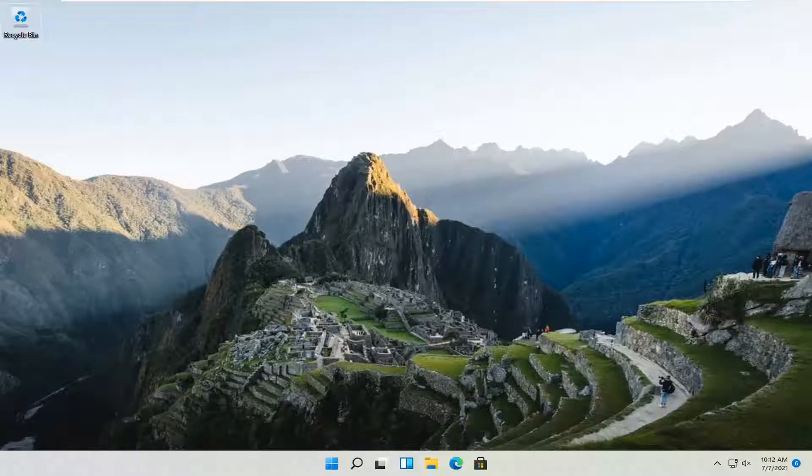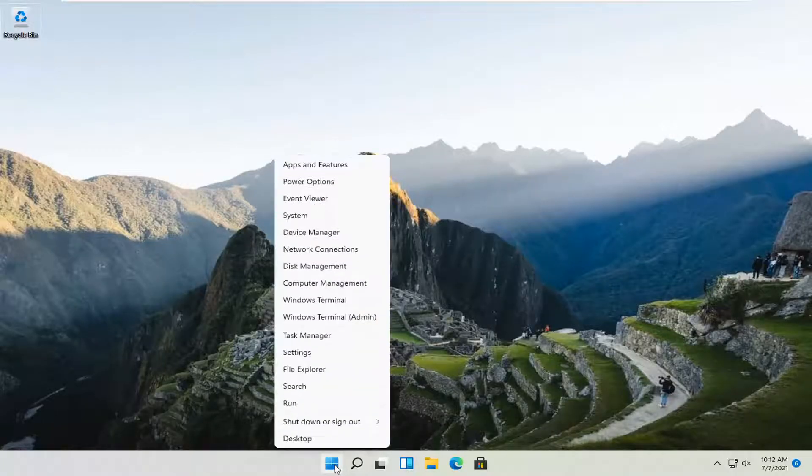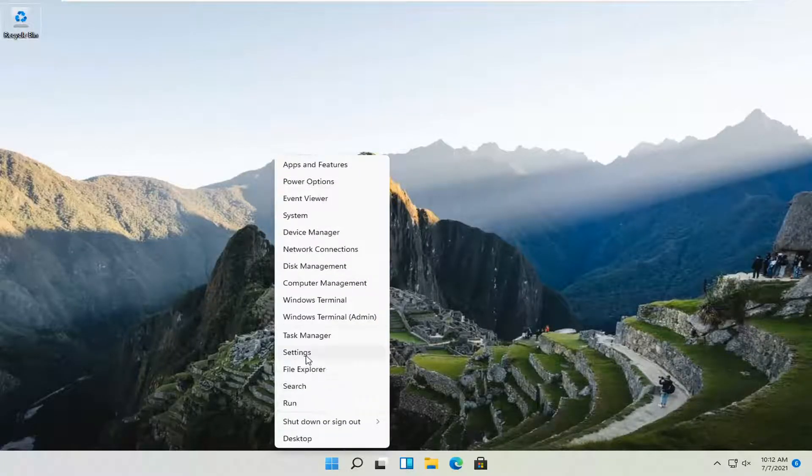This should be a pretty straightforward process, and without further ado, let's go ahead and jump straight into it. All you have to do is right-click on the Windows Start button and select the Settings option.